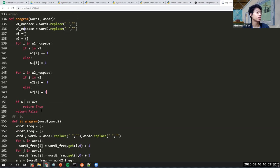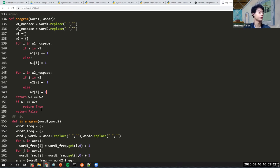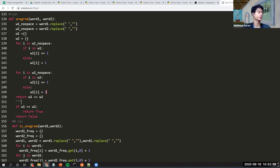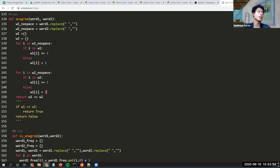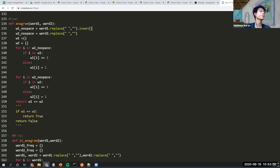A little improvement: instead of doing an if-else at the end, you can just return 'w1 == w2' directly — it's not that the code is wrong, just maybe a better way to write it. Also don't forget to convert to lower case as well.